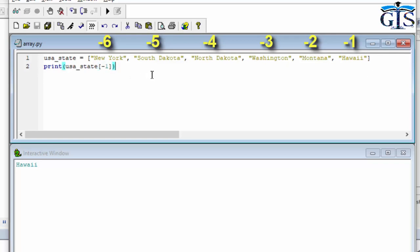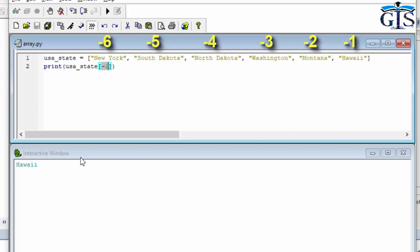Python organizes the list with negative index numbers starting from the right — minus 1, then minus 2, minus 3, and so on to the left side. Based on our given index number minus 1, the result is Hawaii, which has index minus 1.